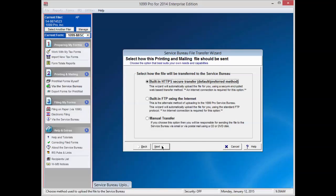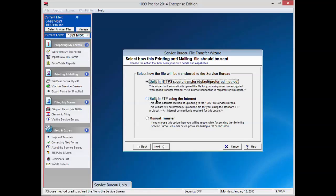Select the preferred upload method. The Service Bureau suggests the default option, Built-in HTTPS Secure Transfer, to securely send your data to the Service Bureau over the Internet. If the first method fails due to your internal firewall, we suggest you try the second option, Built-in FTP using the Internet.